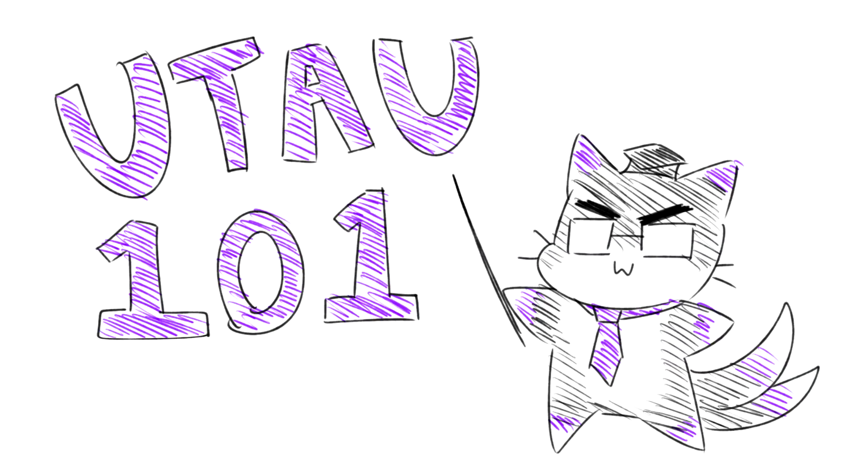What's up everybody, I'm Salem Wasteland, and welcome to UTAU 101. This series is designed as a short online course meant to introduce new users to the singing synthesis software UTAU. In this video, we'll be going over what UTAU is, what it can do, and how to install it. Let's get started.